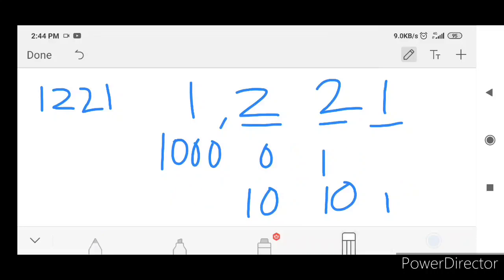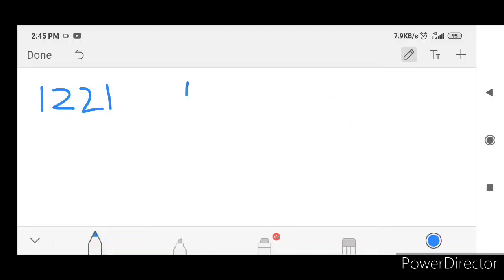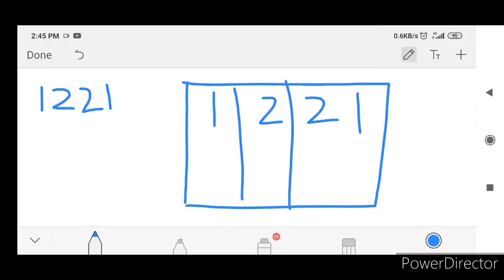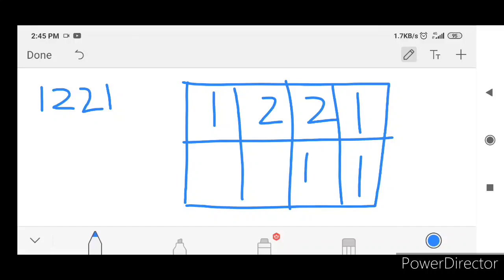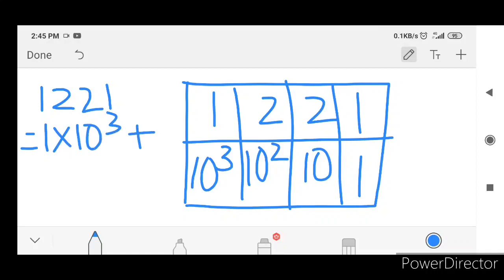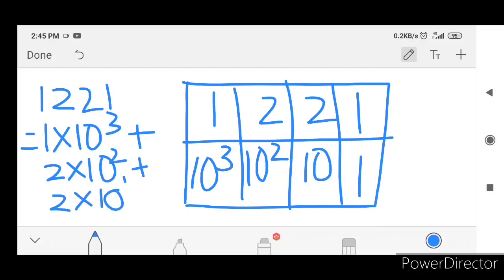Now I will do this. 1 is the ones place, 2 is the tens place, 2 is the hundreds place, 10 squared. 1 is the thousands place, 10 cube is 10 into 10. Now we will expand here: 1 into 10 cube, plus 2 into 10 square, plus 2 into 10 raise to 1, plus 1 into 1.